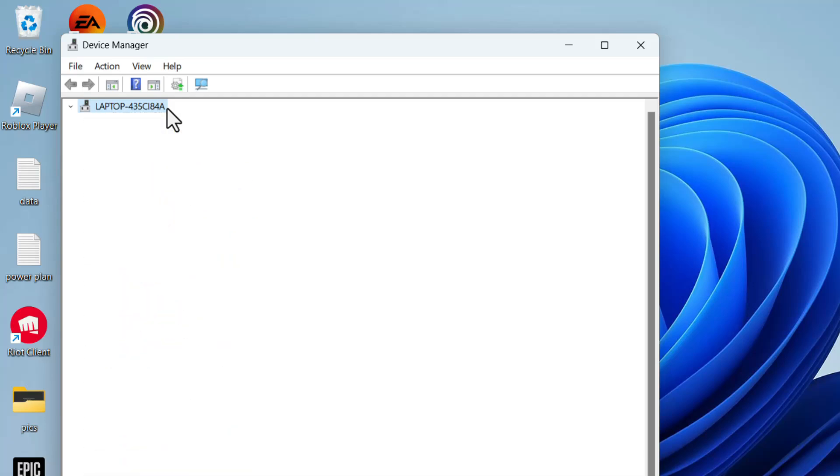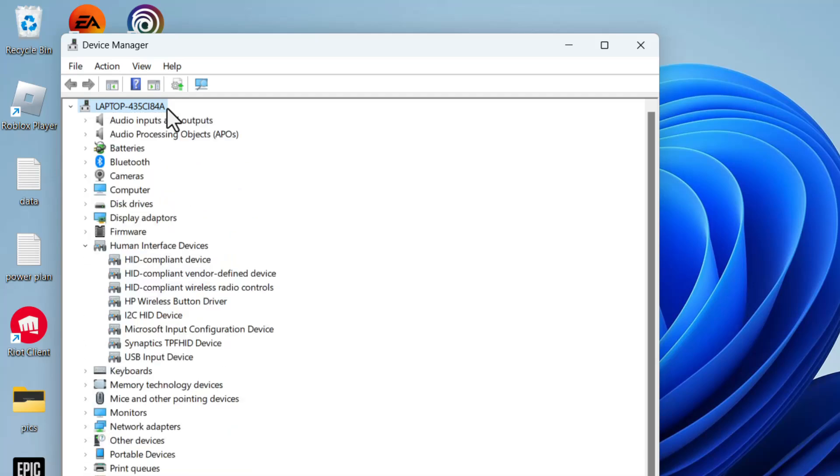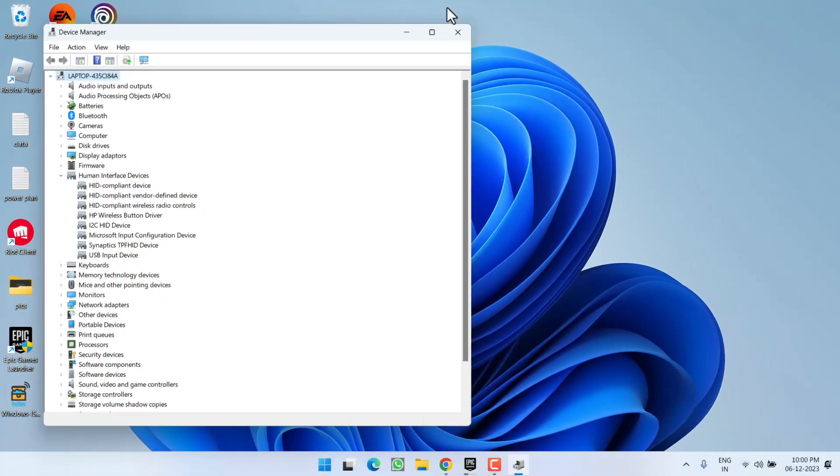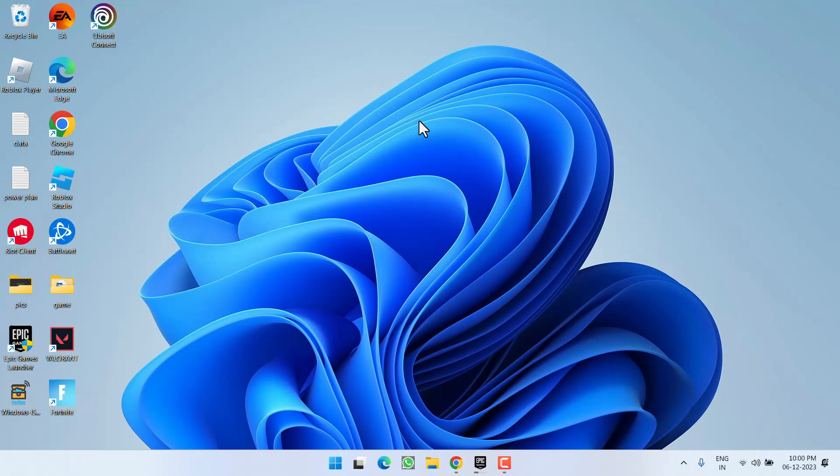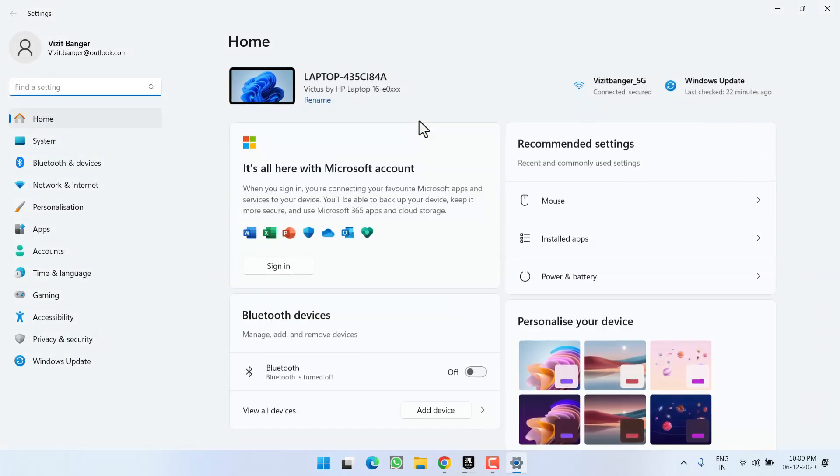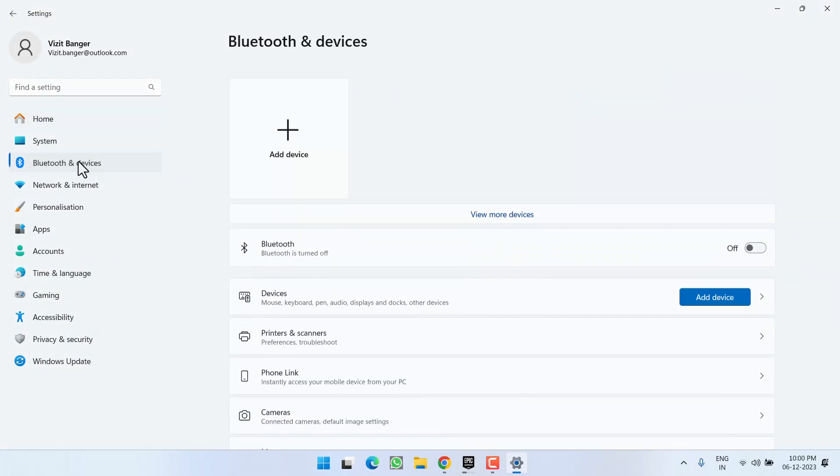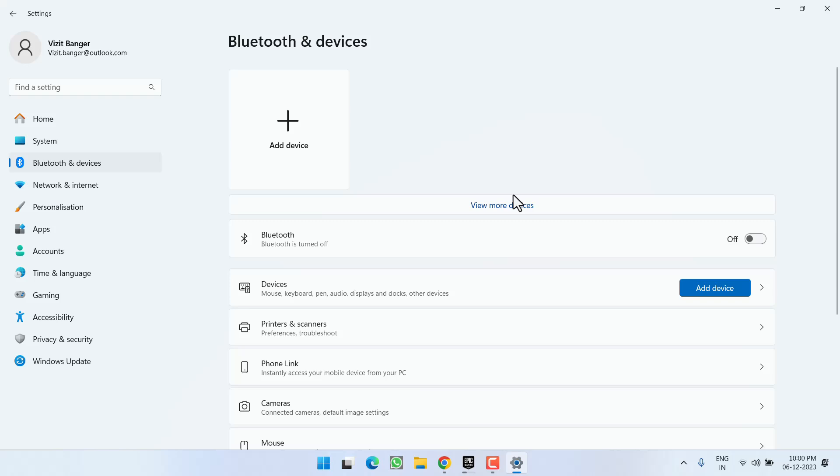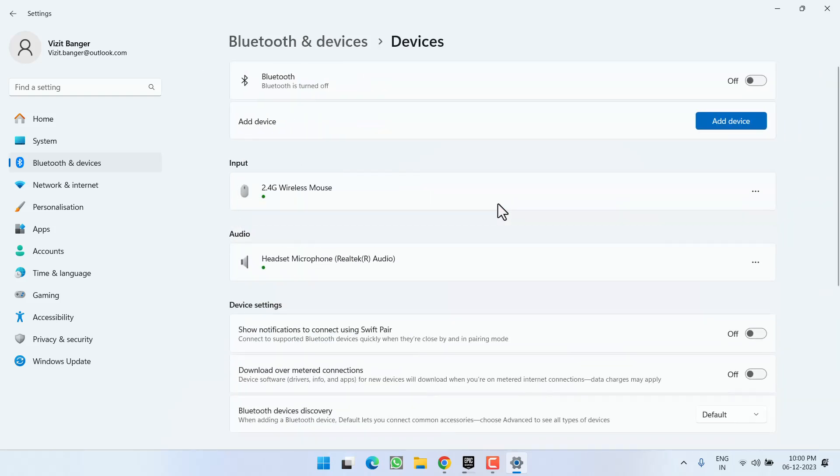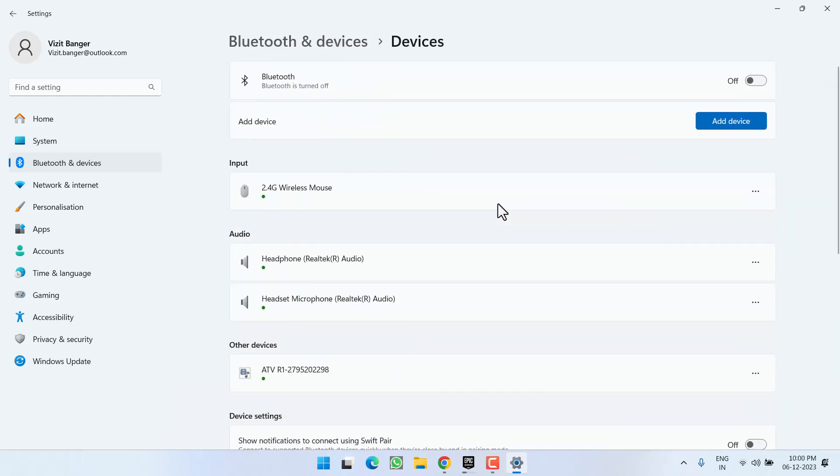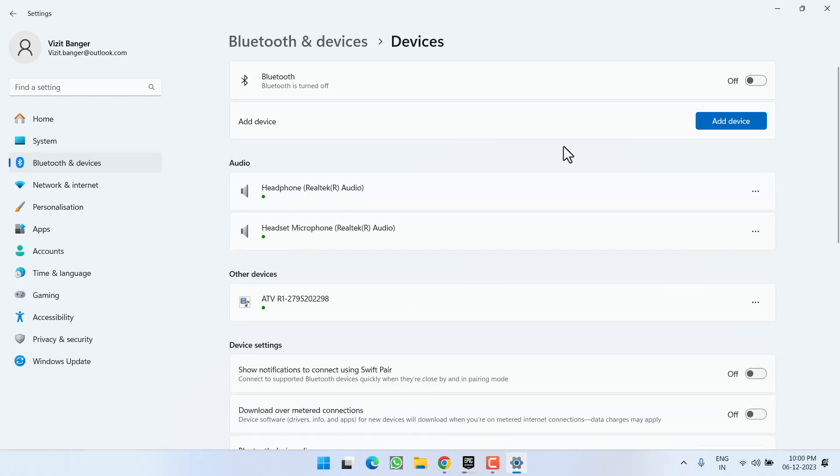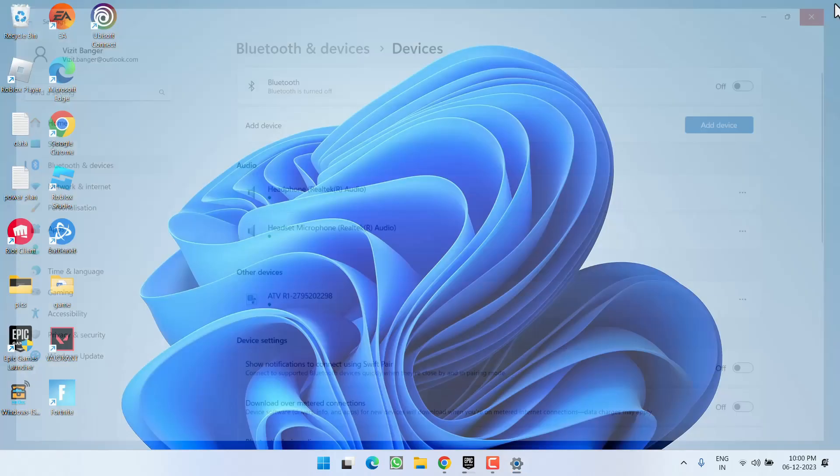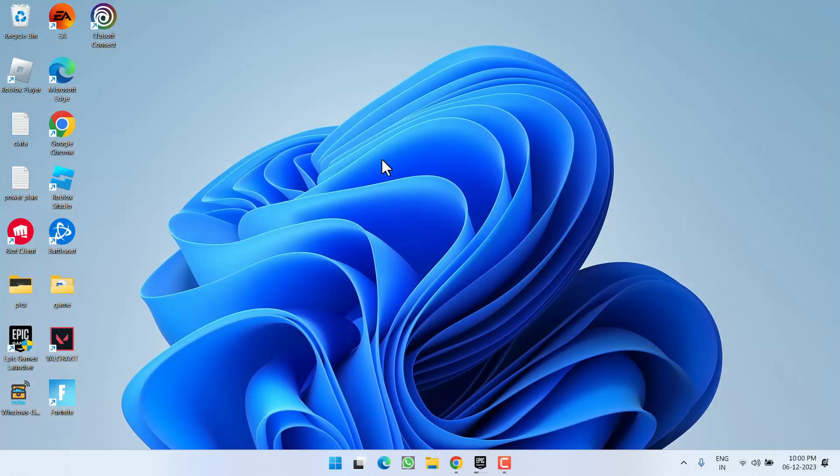Now in the next step, go ahead, close it, head over to Settings menu, click on the option Bluetooth and Devices. Here click on View More Devices. And under the Input, you may find your wireless mouse which is showing right over here. Again click on this three dot menu and choose the option Remove Device.